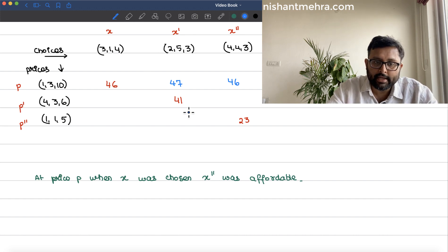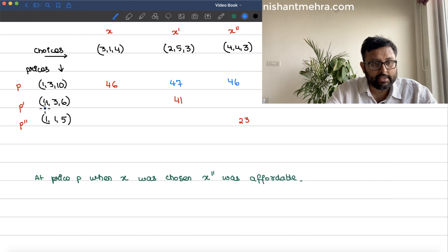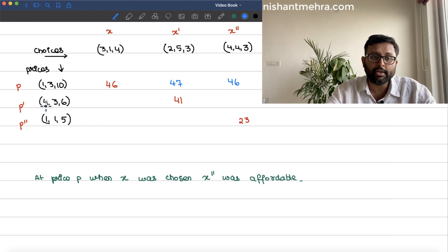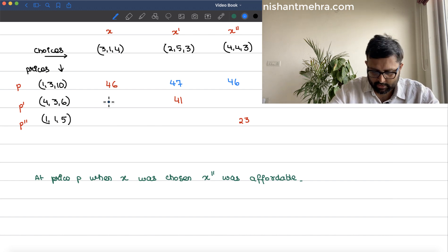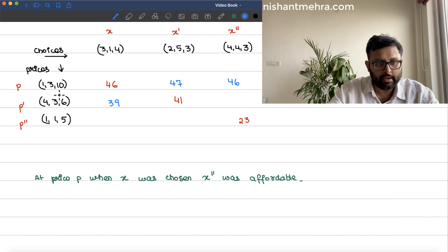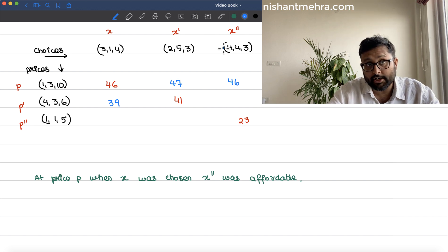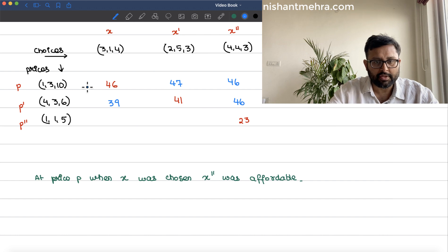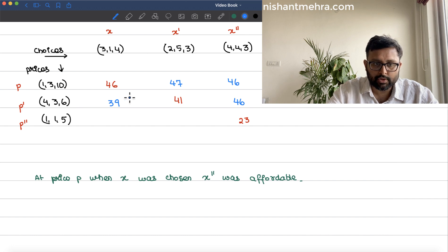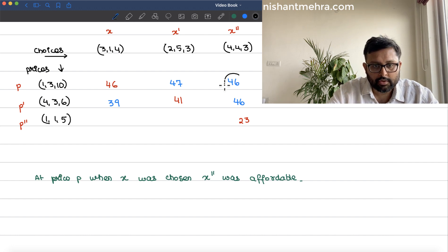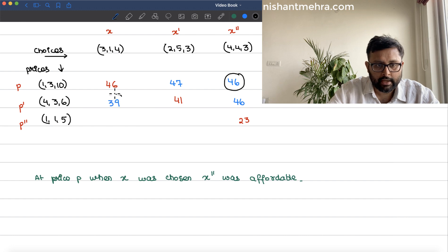At prices p', when x' was chosen, the expenditure was 41. If x were chosen at p', the expenditure would have been 39 — that is 4×3 + 3×1 + 6×4. And if x'' were chosen, the expenditure would have been 46, which is 4×4 + 3×4 + 6×3. So at prices p', when x' was chosen, x was affordable (39 < 41), but x'' was not affordable.